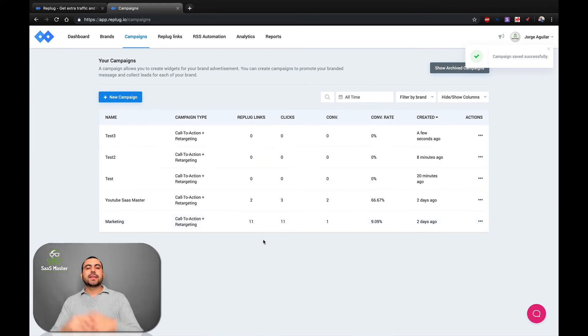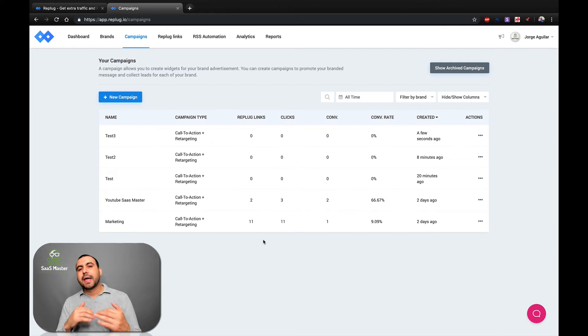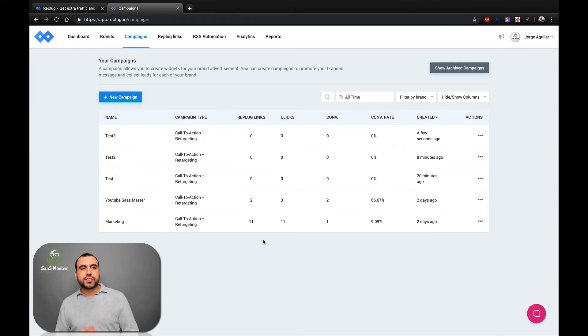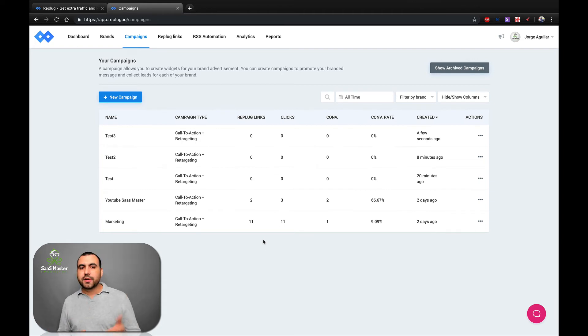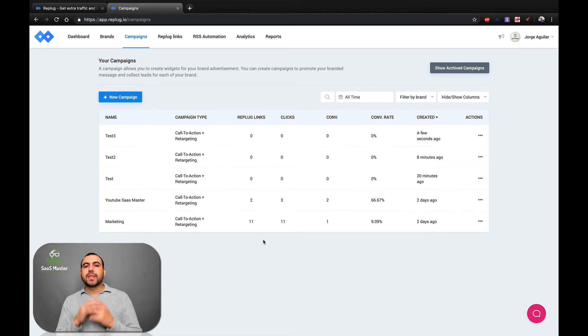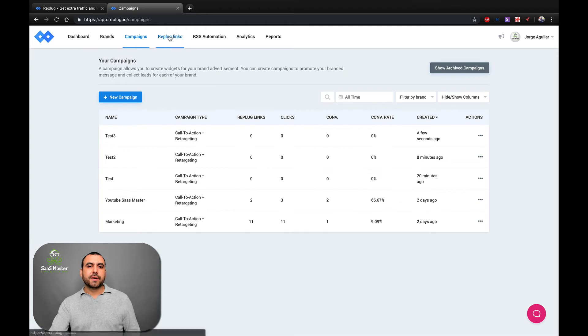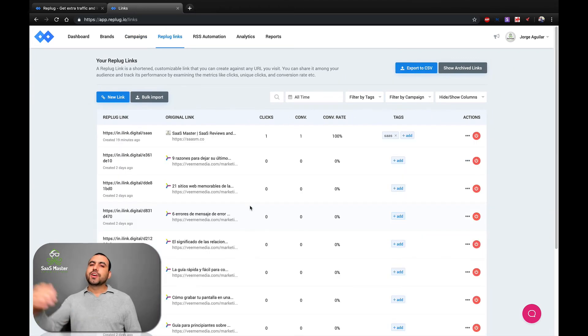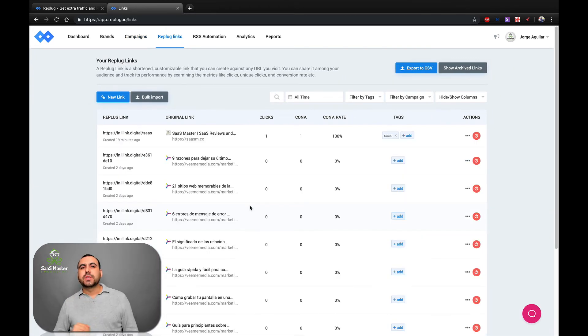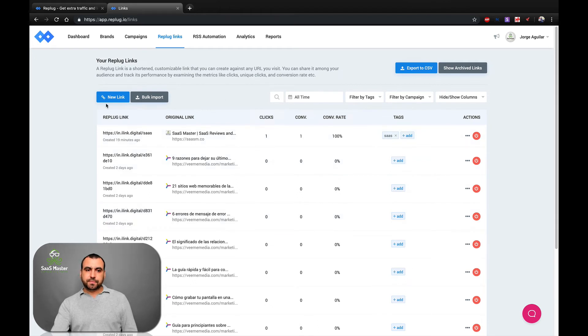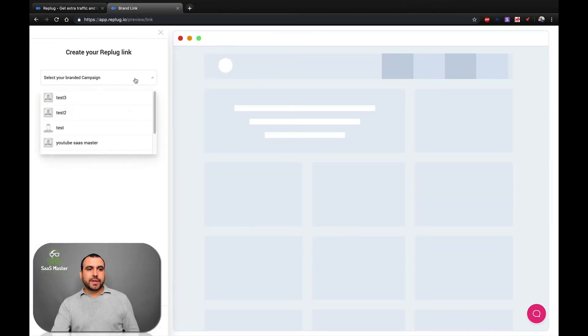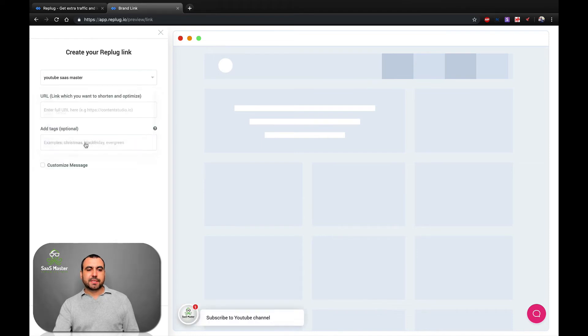Now I recommend that you take some time, create all the campaigns that you need. So for example, campaigns for that, this side, the other side, this promotion, subscribe to this channel, to the other channel, just create them all. So then when you create links, which we're going to do right here, is replug links, you connect it to the call to action that you want to use it for. So I'm going to create right here. It's a new link. Create that. We select our brand. I'm going to select one that I already have. YouTube SaaS master. There we go right here.